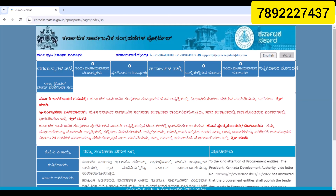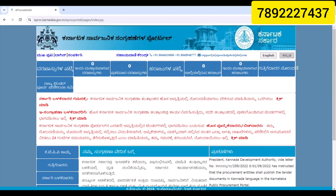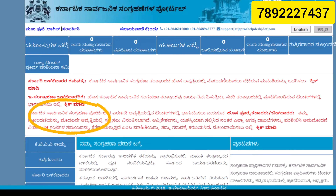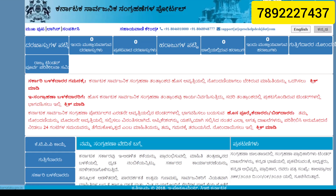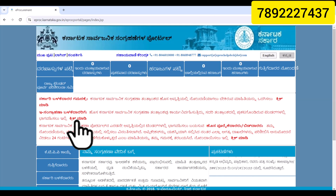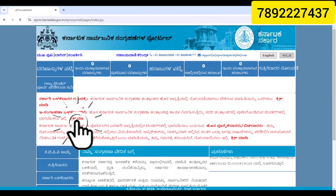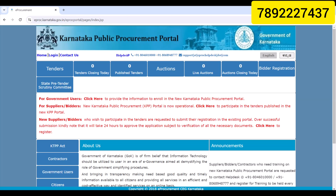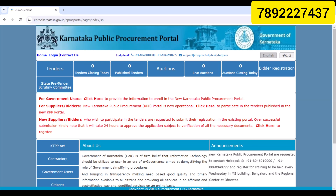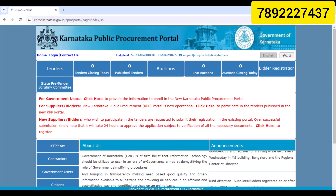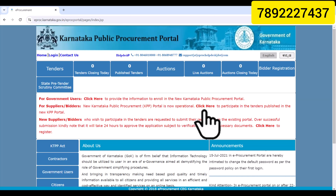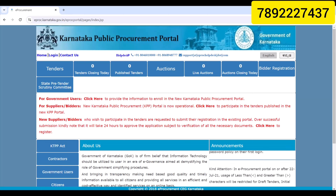You can click on the link in the description box. I will select English for suppliers and bidders. The new Karnataka Public Procurement Portal is now operational. Click here to participate in the tenders published in the new KPP portal.